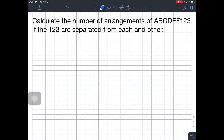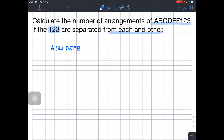Calculate the number of arrangements of A, B, C, D, E, F, 1, 2, 3 if the 1, 2, 3 are separated from each other. What do I mean by separated? I want to avoid scenarios like this — we don't want the 1, 2, 3 to be together. All of 1, 2, and 3 need to be separated.